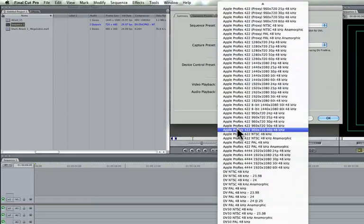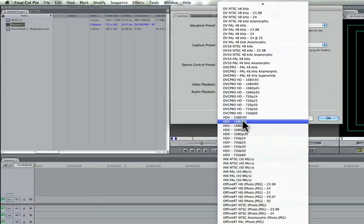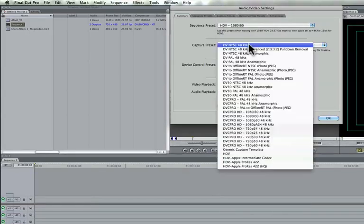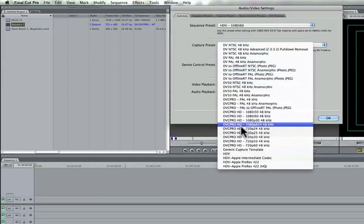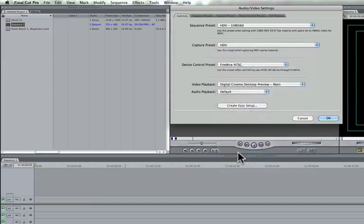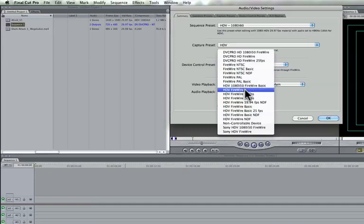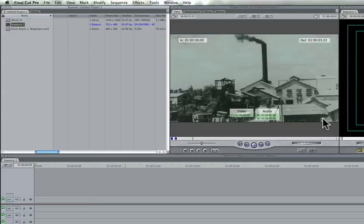So we're going to go down our list, find HDV 1080i60. It would be a good idea just to change everything to HDV just so there's no problem. So everything's switched. You're going to hit OK.